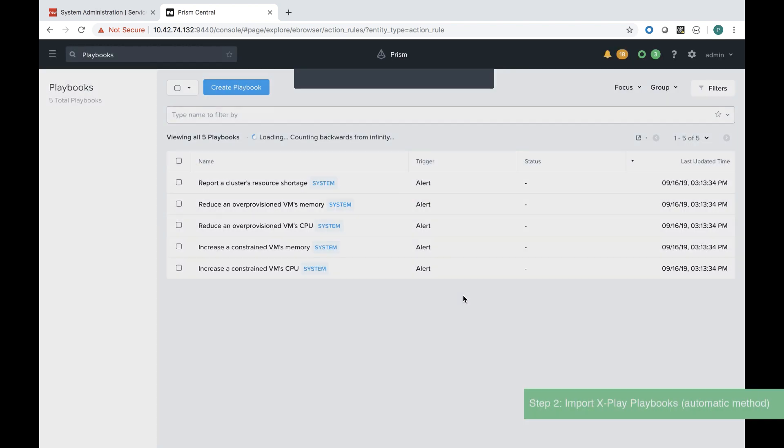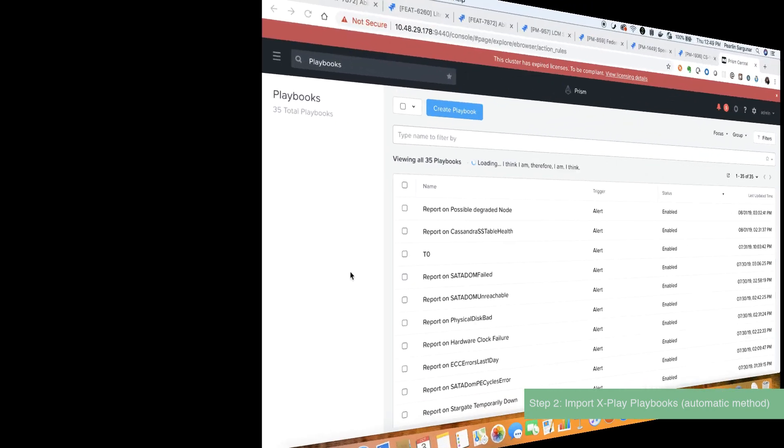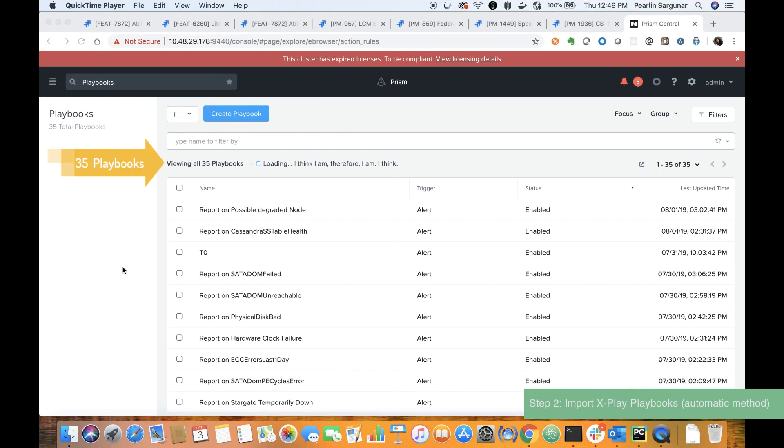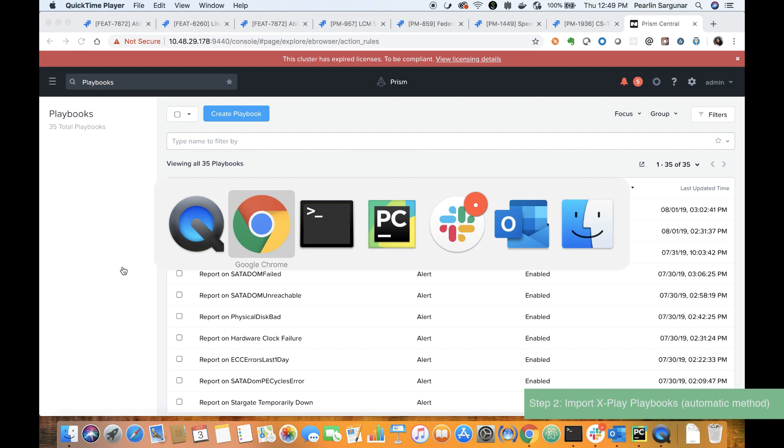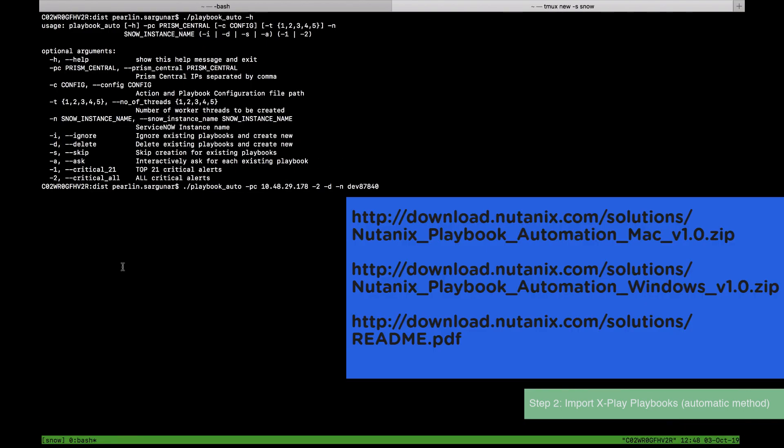The second method is to import playbooks. As you can see there are 35 playbooks now. Keep that in mind for later.